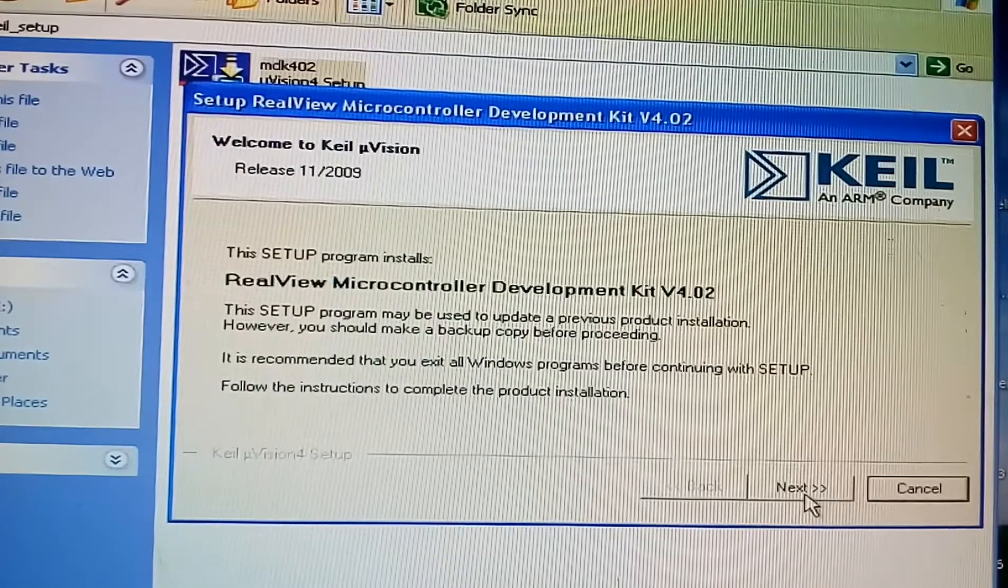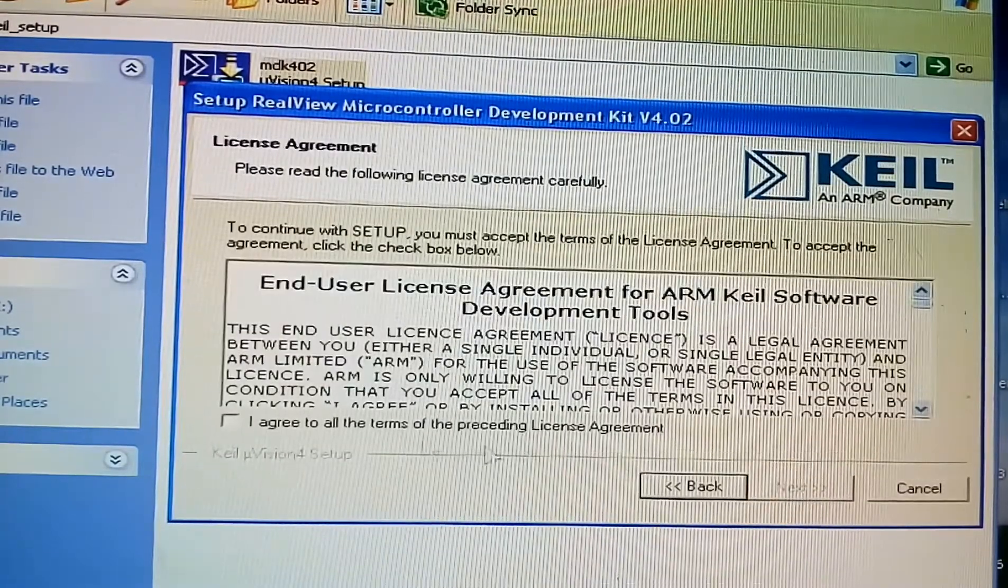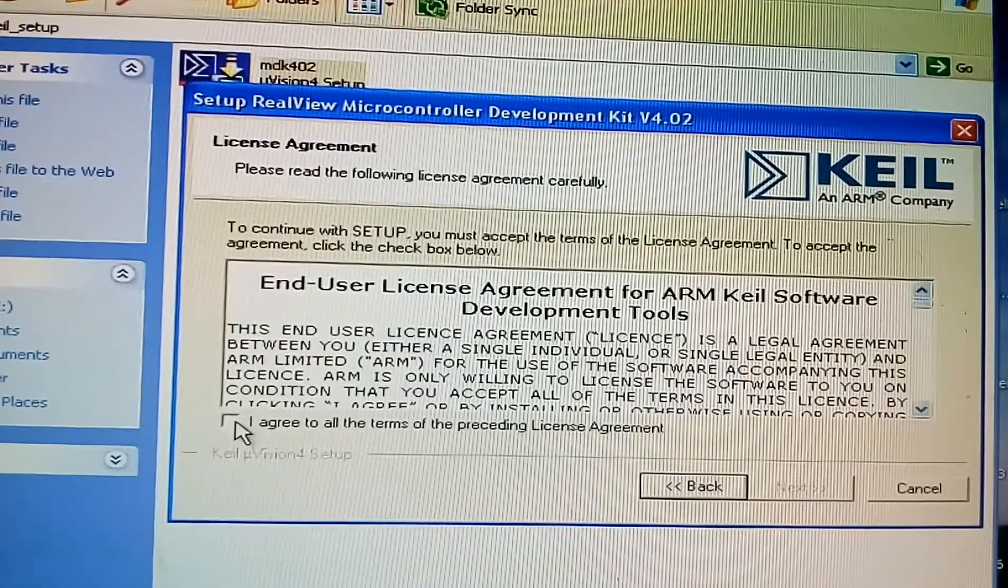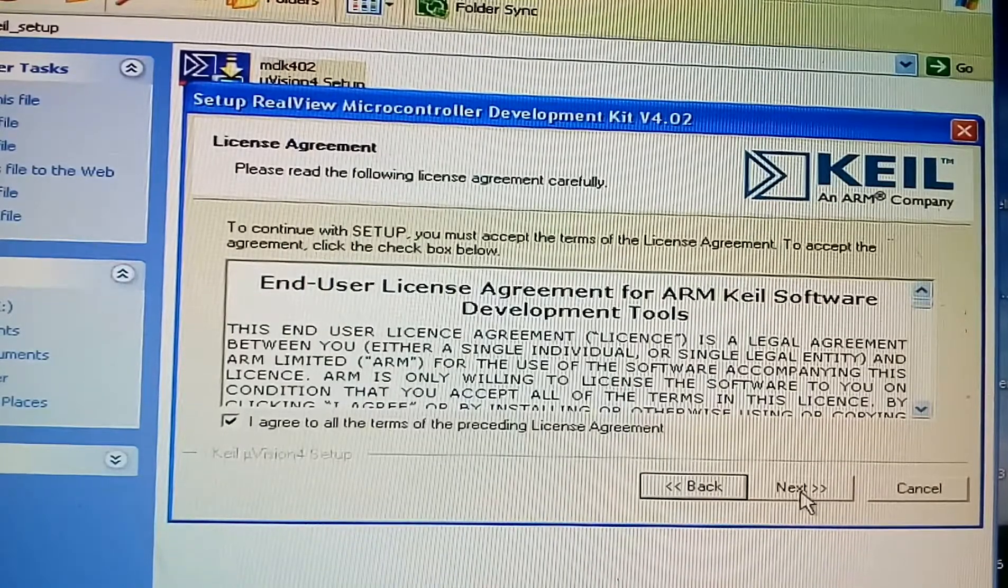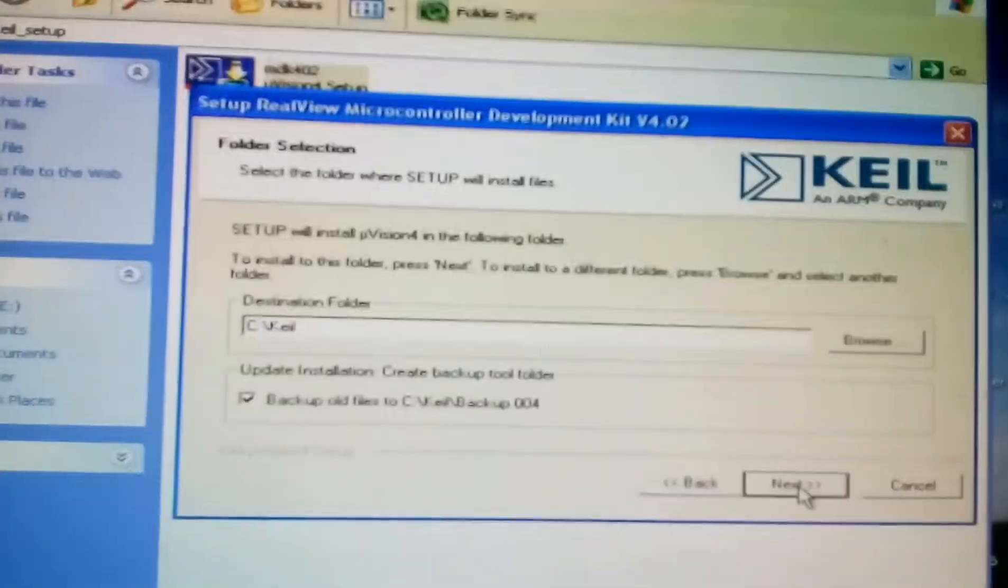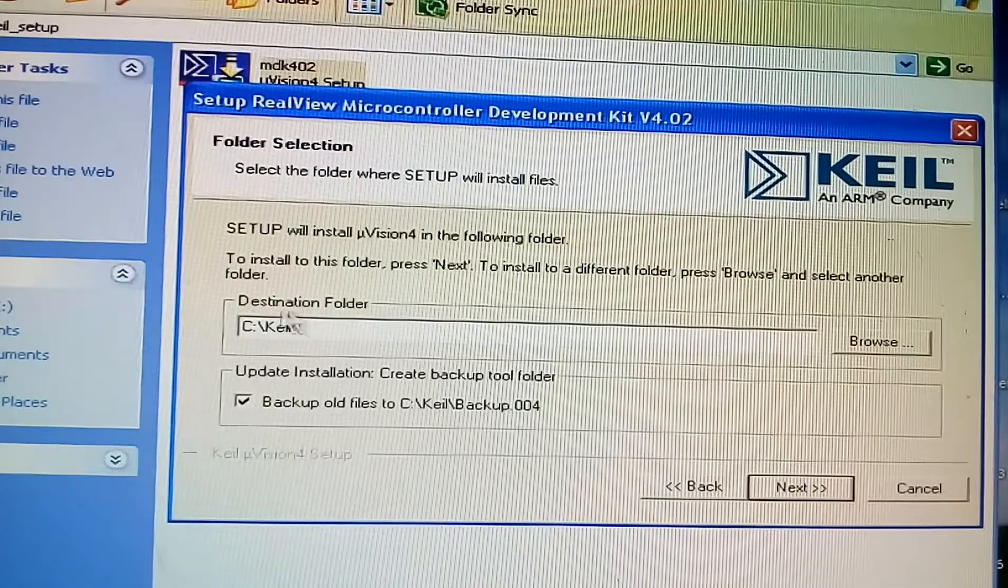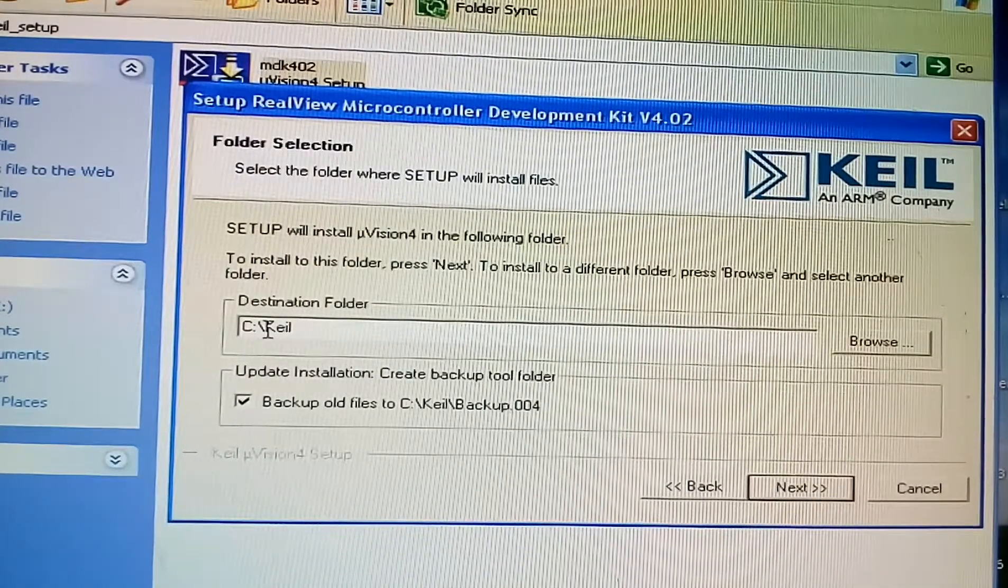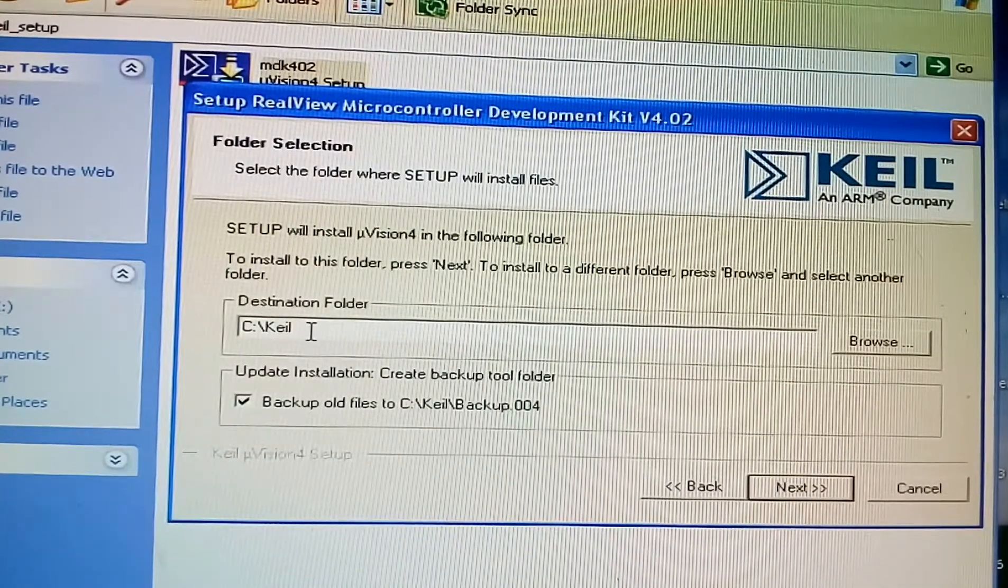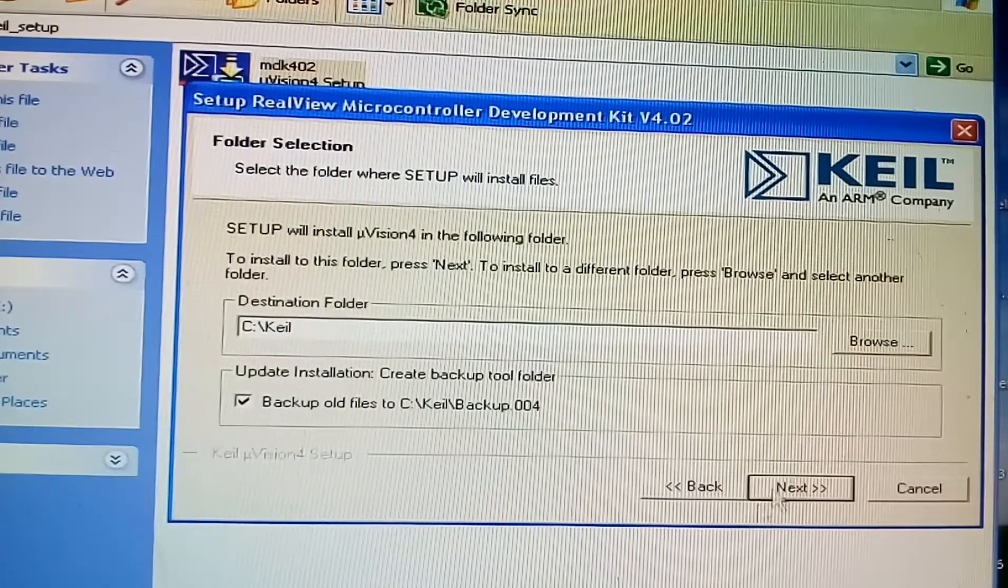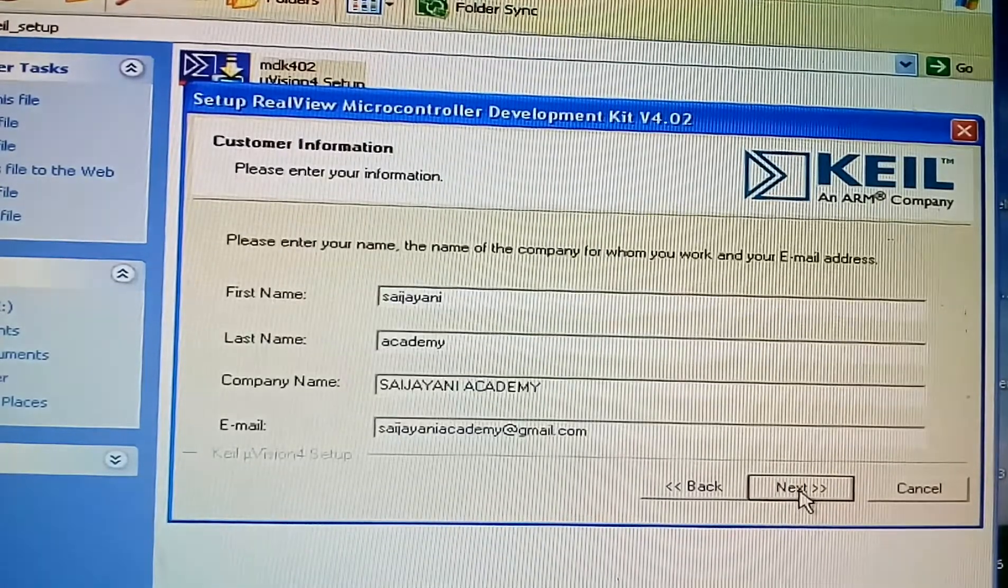Click on next. Check box. Click on the check box. Put next. It is stored in C drive. Next.